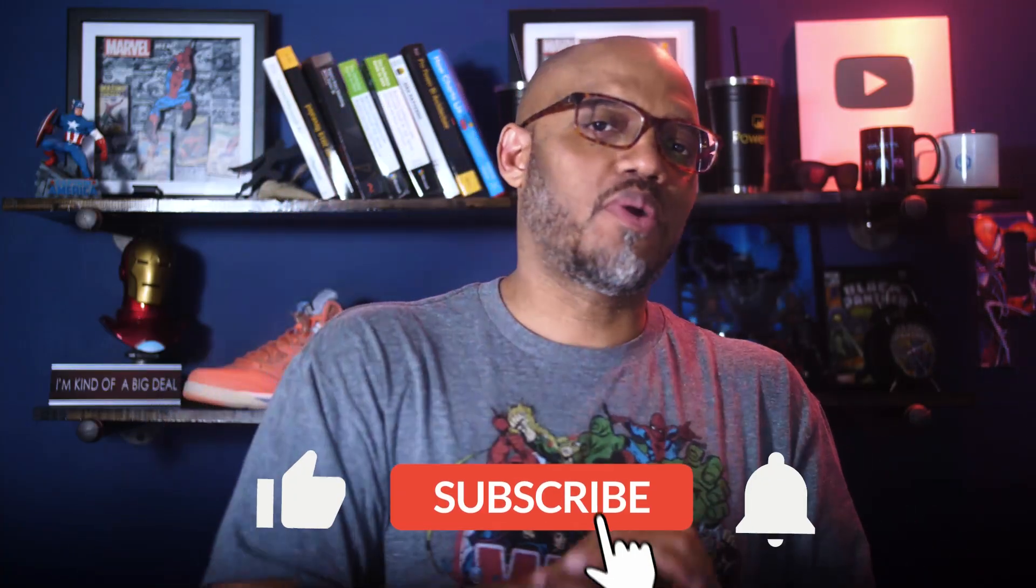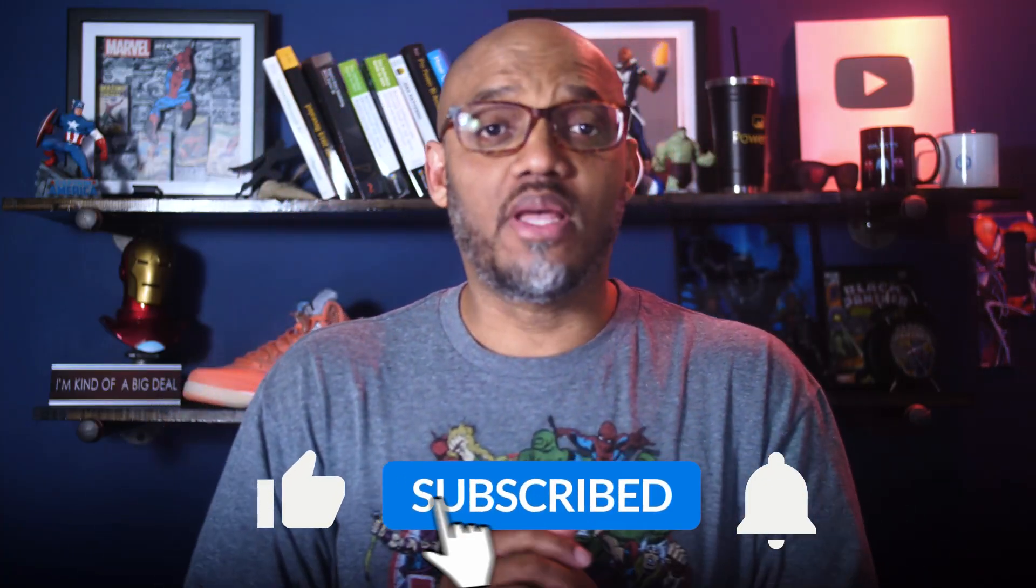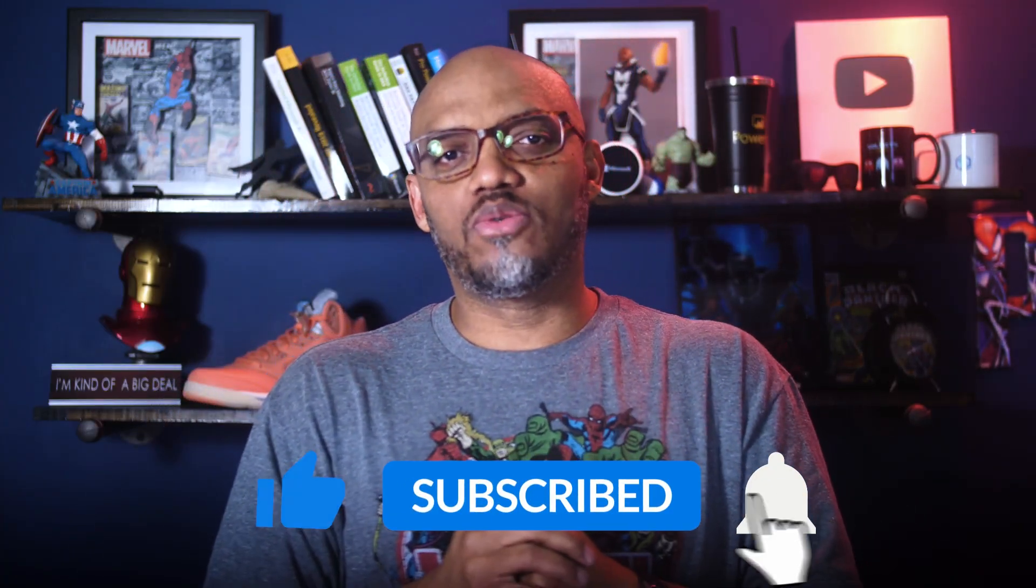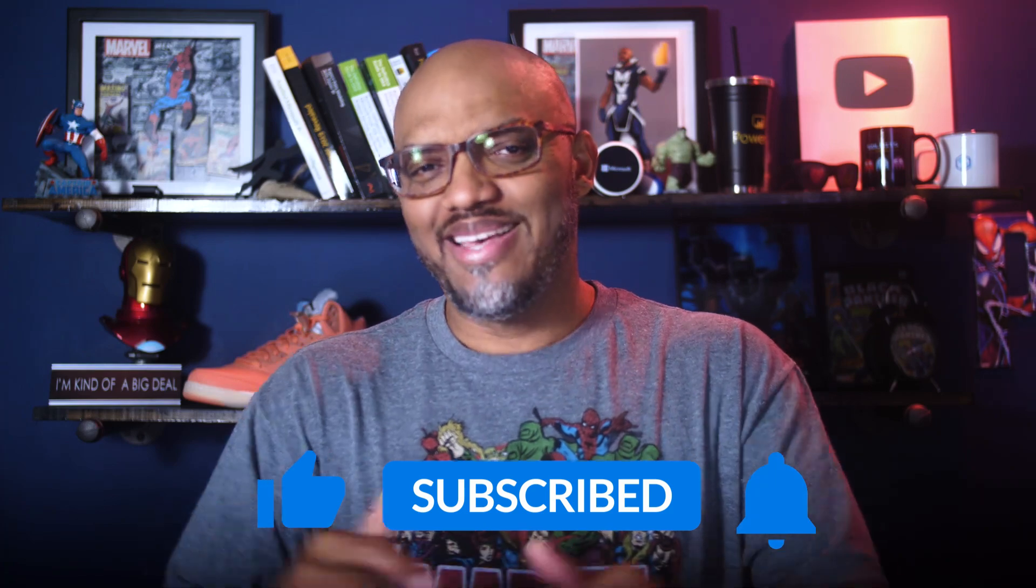If you find this for the very first time, be sure to hit that subscribe button to stay up to date from all the videos from both Adam and this guy.